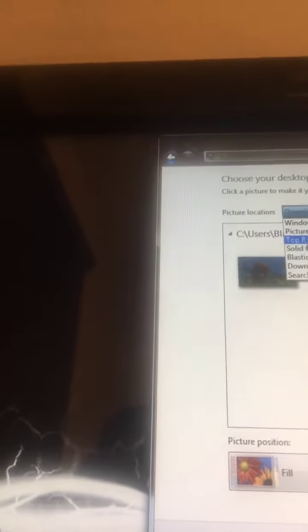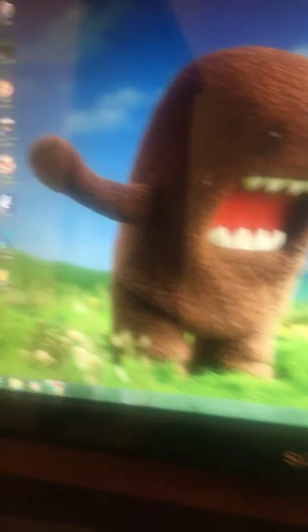Then press that button again and go to Personalize. You want to go to Desktop Backgrounds, press on your name, press Downloads, then click on what you want and Save Changes. Hope you guys enjoyed — if you did, smash that like button and I'll see you all in the next one, bye!